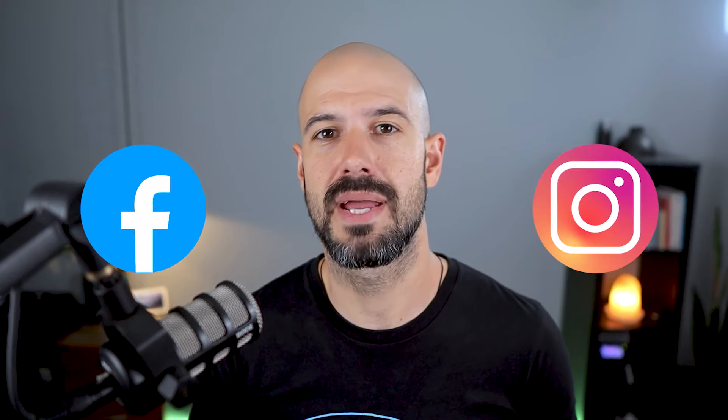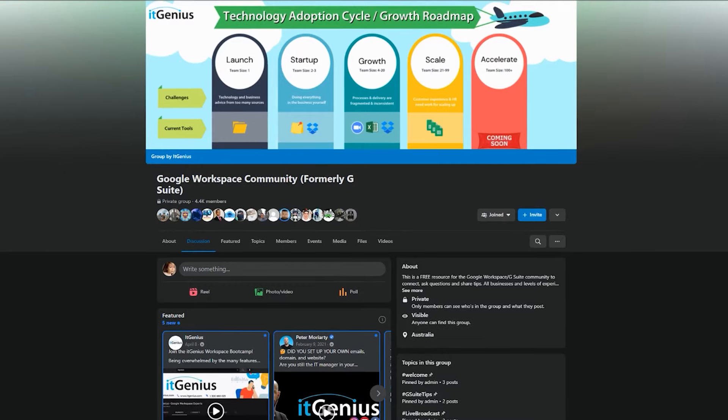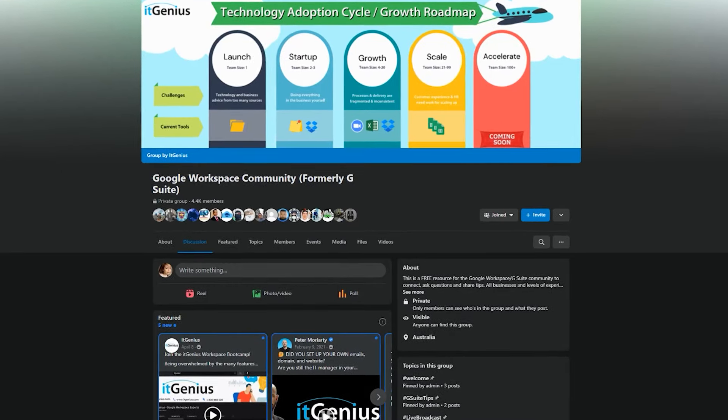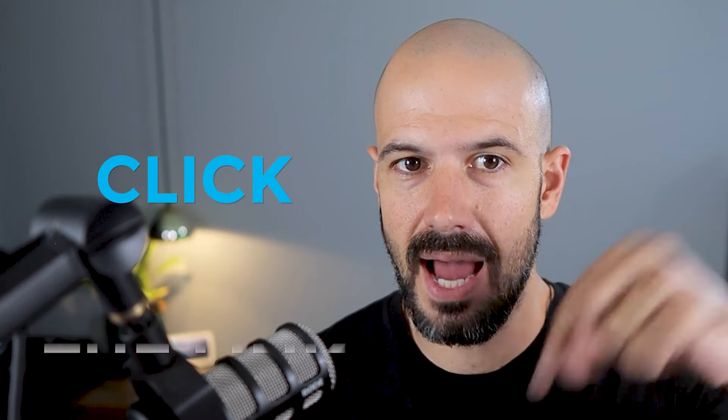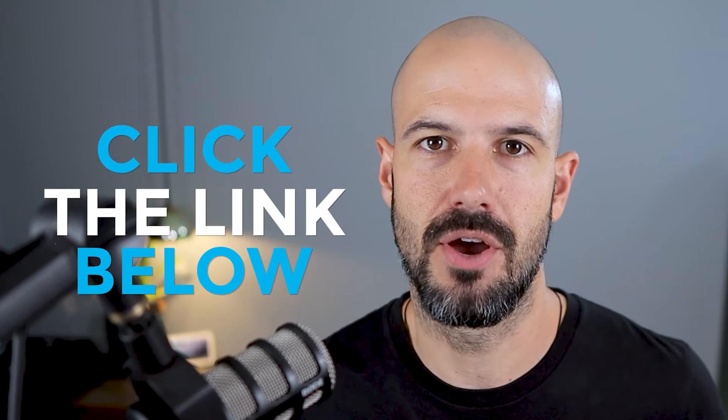If you'd like to connect with us, hit us up on social media, or join our free community group. All the links to that are right below this video.